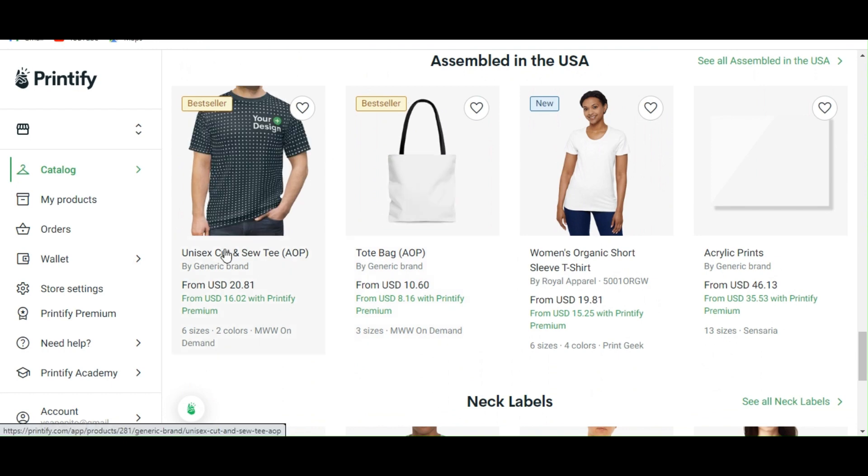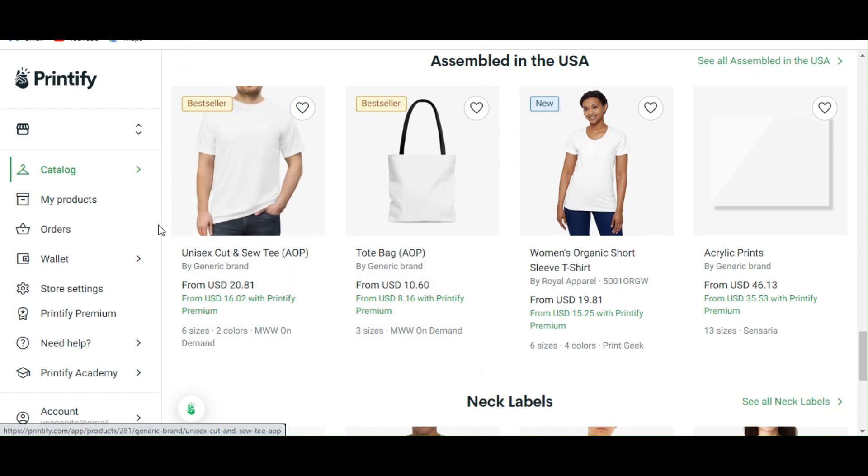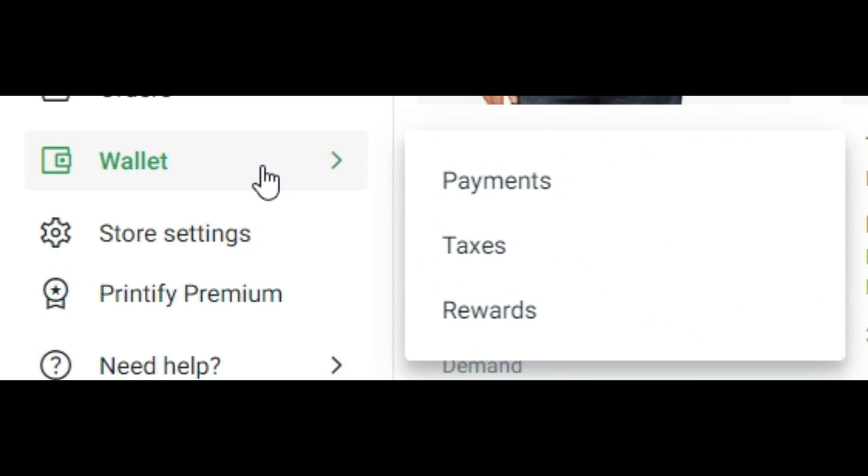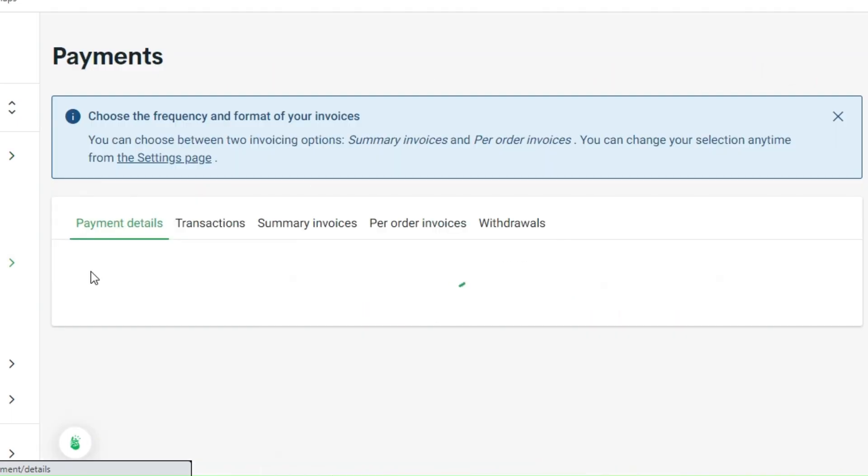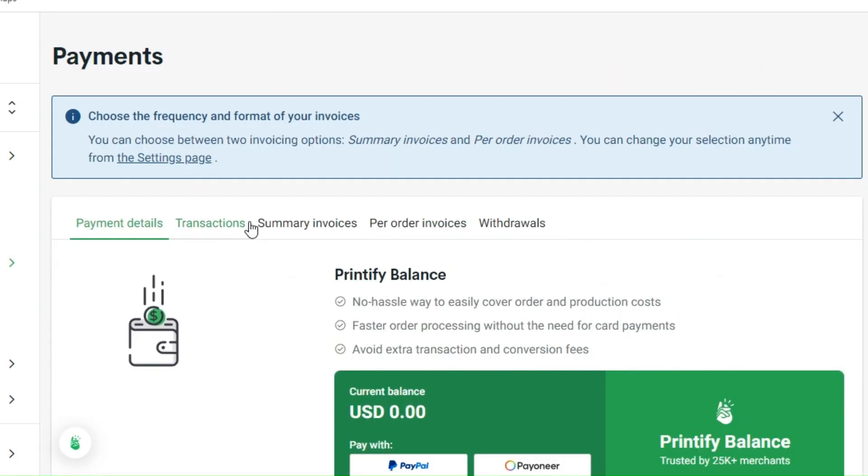Let's get started. First we need to go to the wallet section here and then we are going to see the payment section. We have actually four important tabs, or five rather.